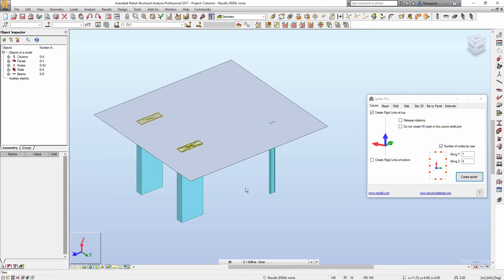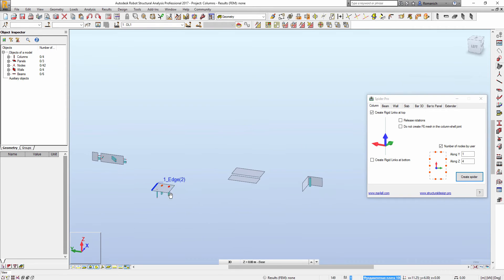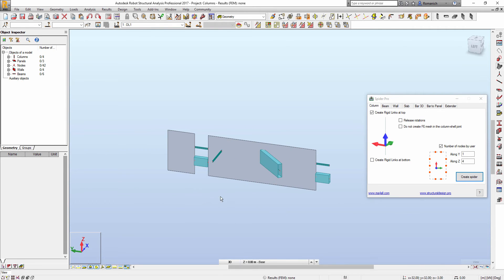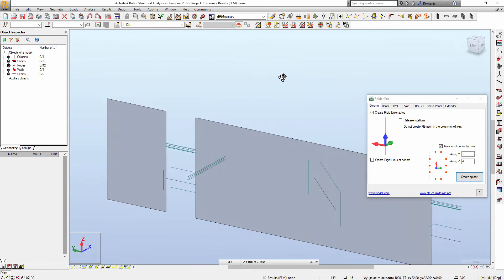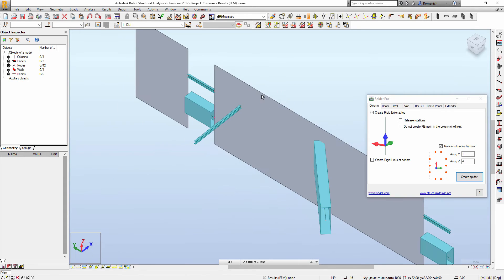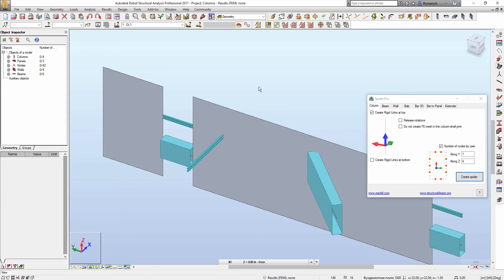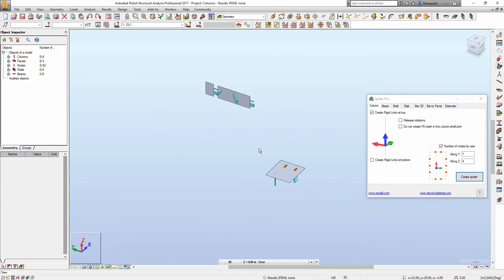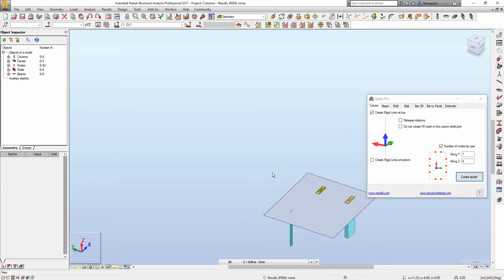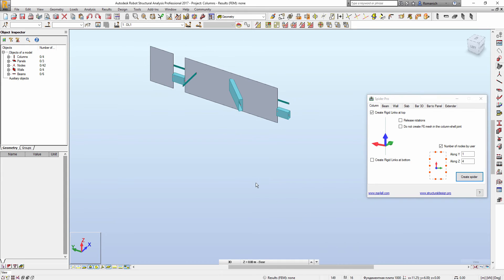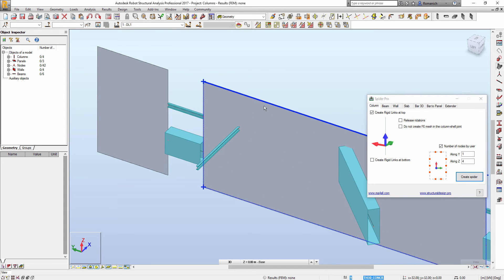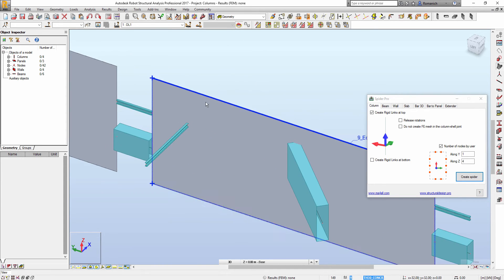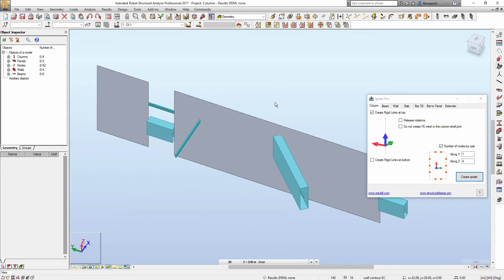Now, the next feature: if we have, for example, a beam that's connected to a panel, or it may be a column like this one, not a rectangular RC column.